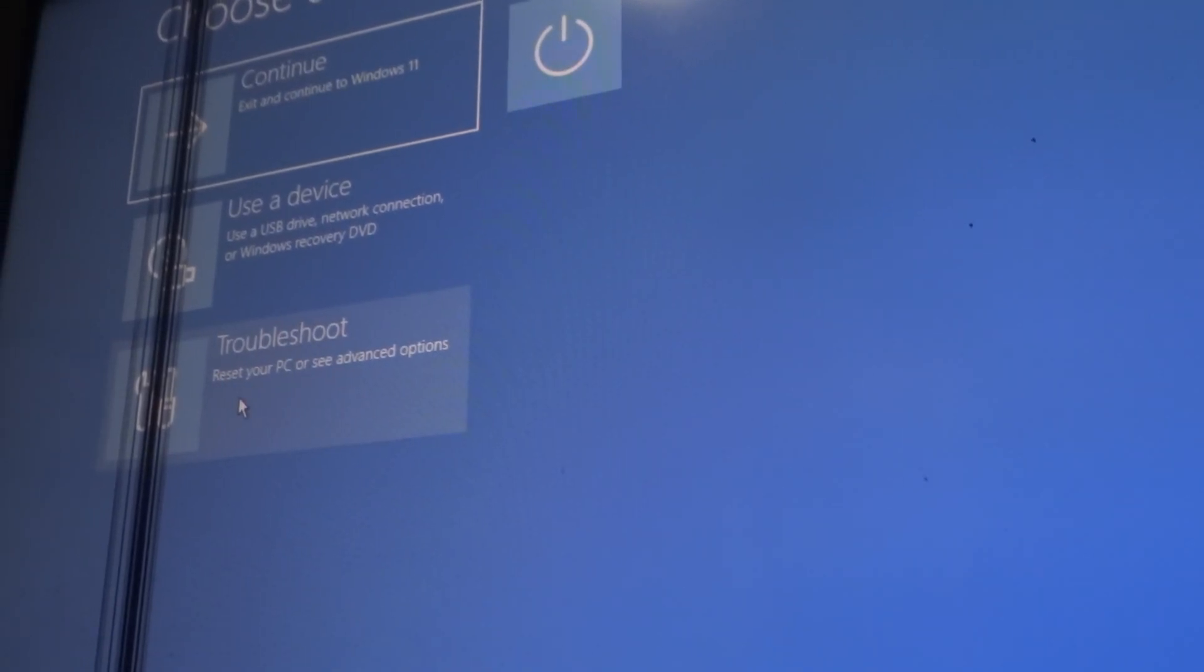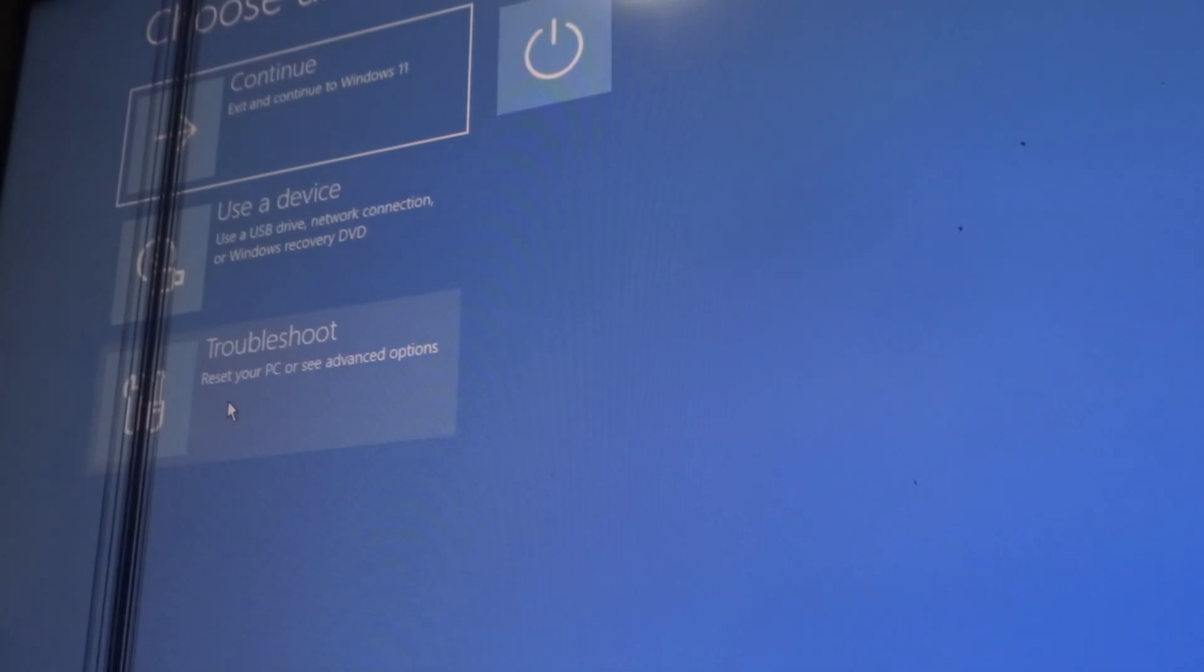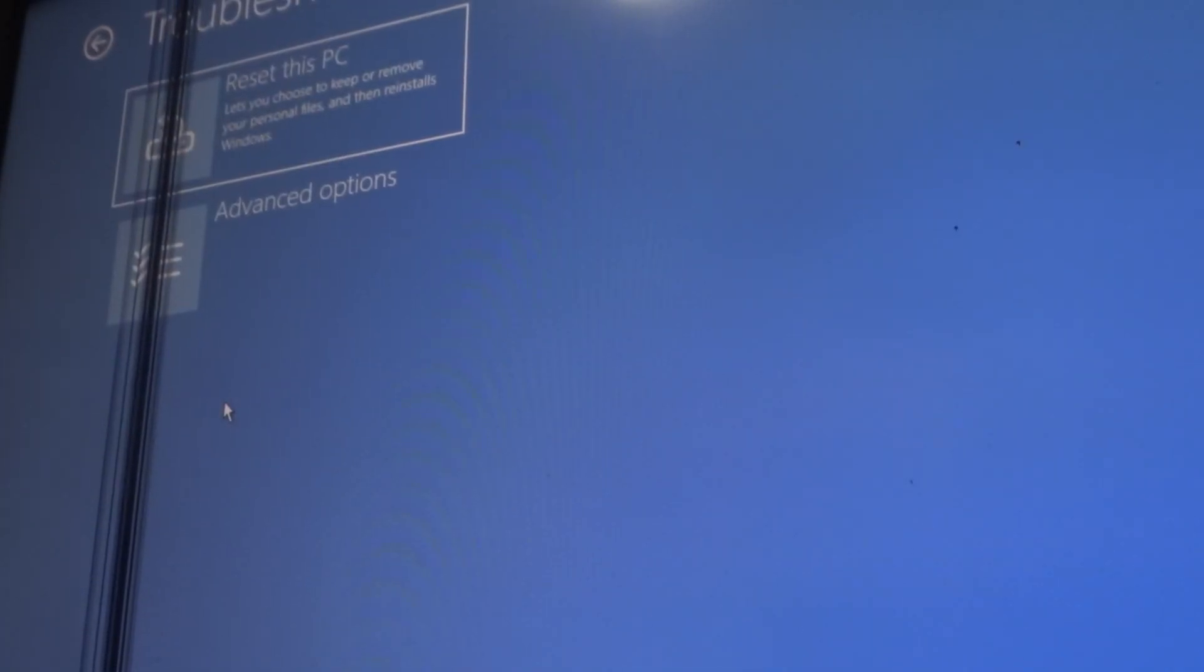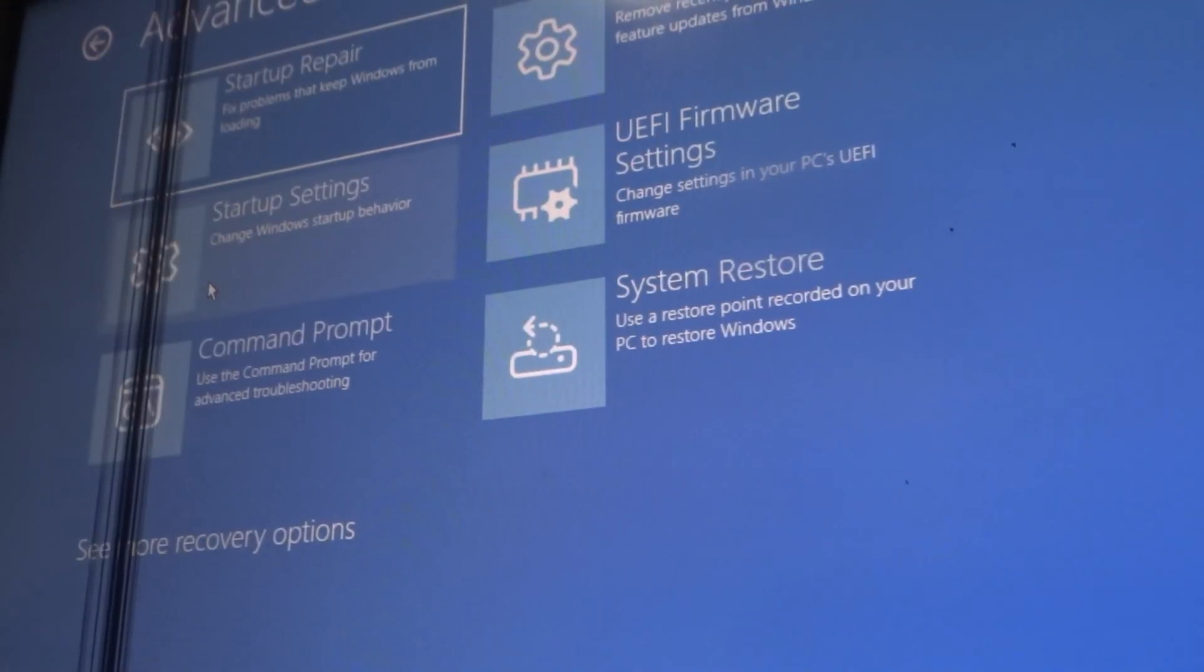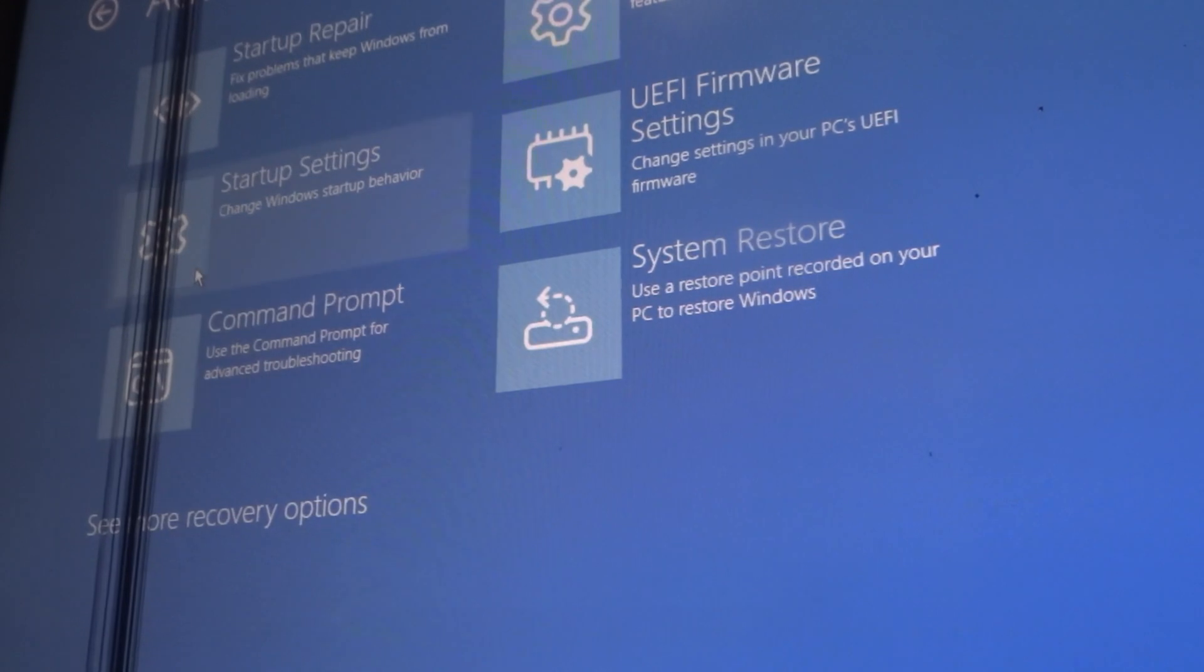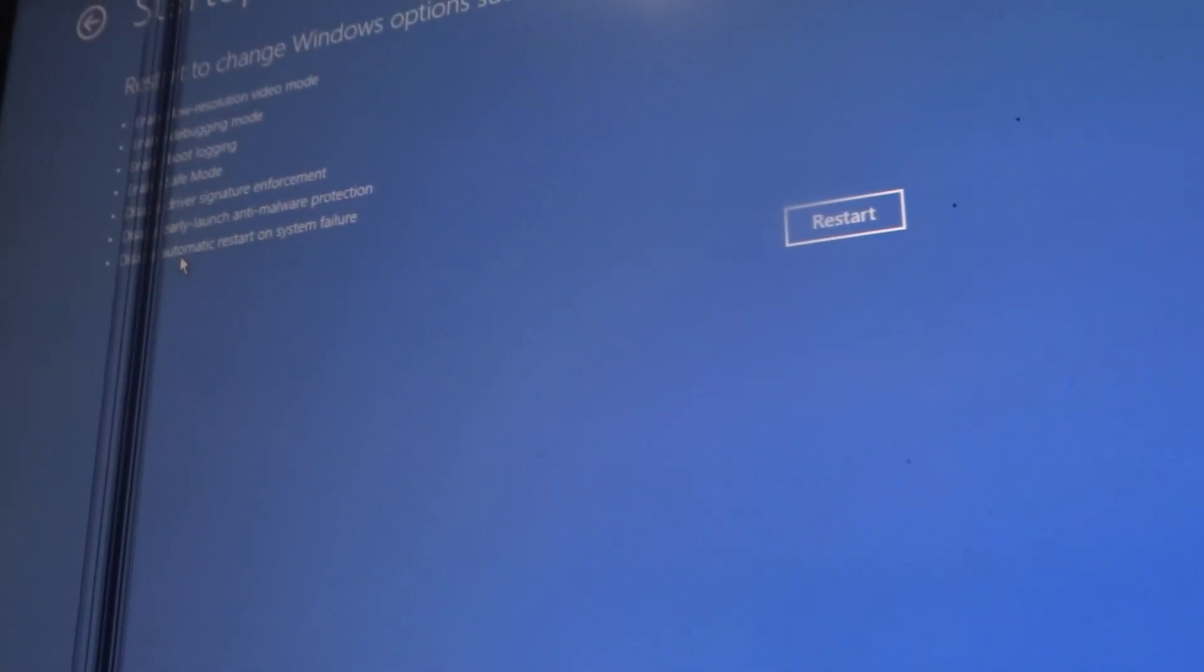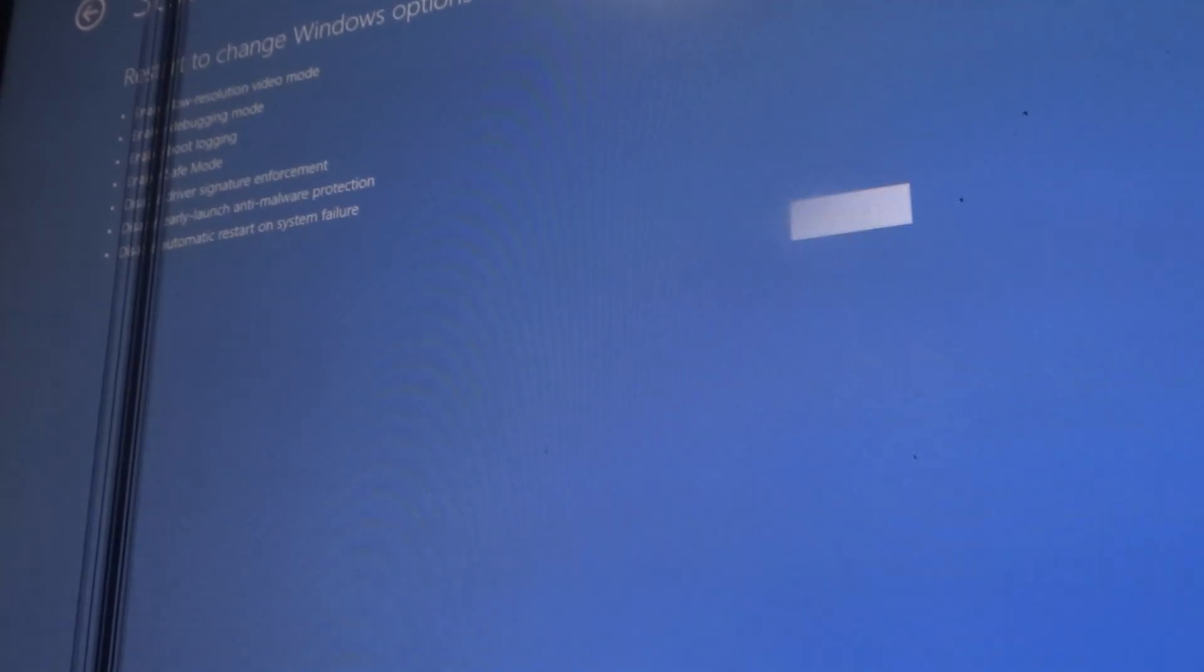I'm going to click Troubleshoot, Advanced Options, and you're going to click on Startup Settings. Click Restart.